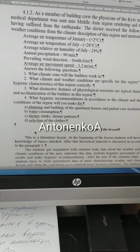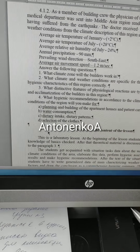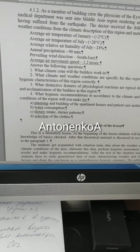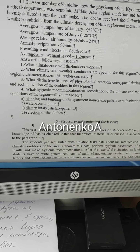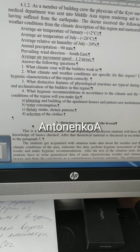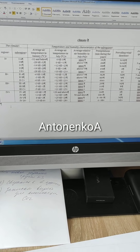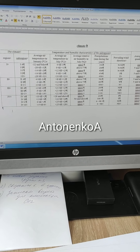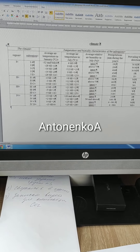First of all, you need to determine the climate zone. For this purpose, you will use the Building Climate Classification.